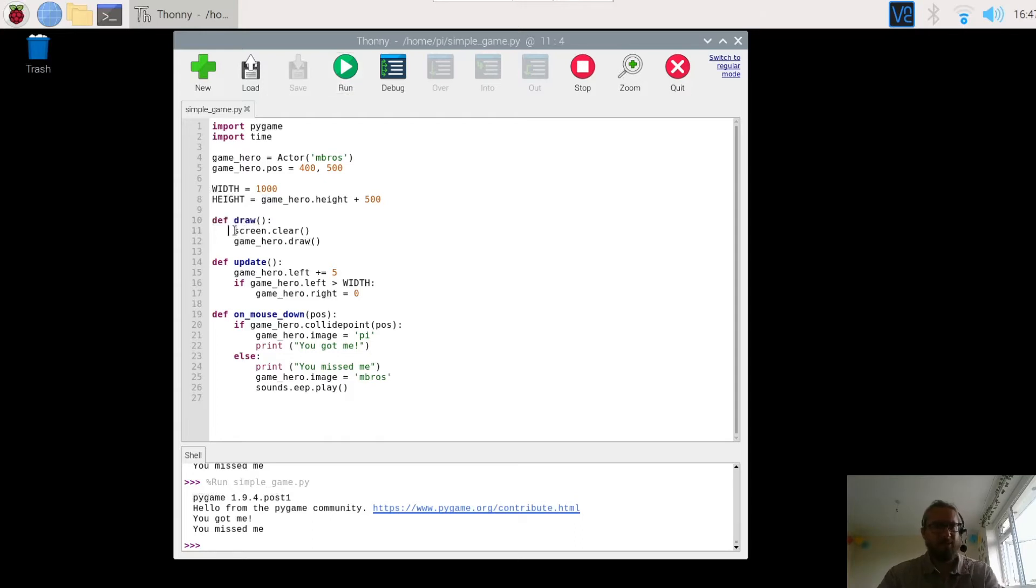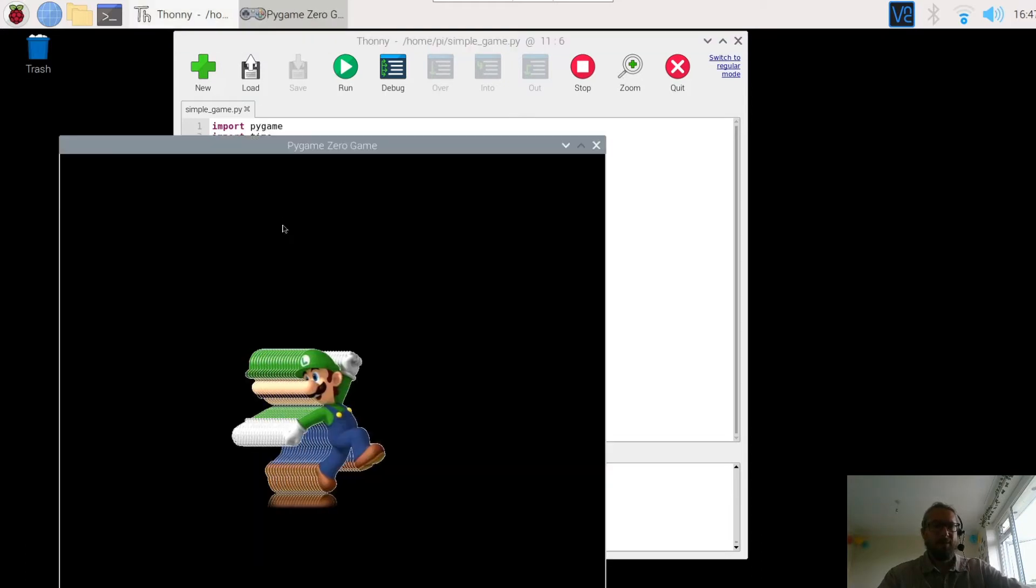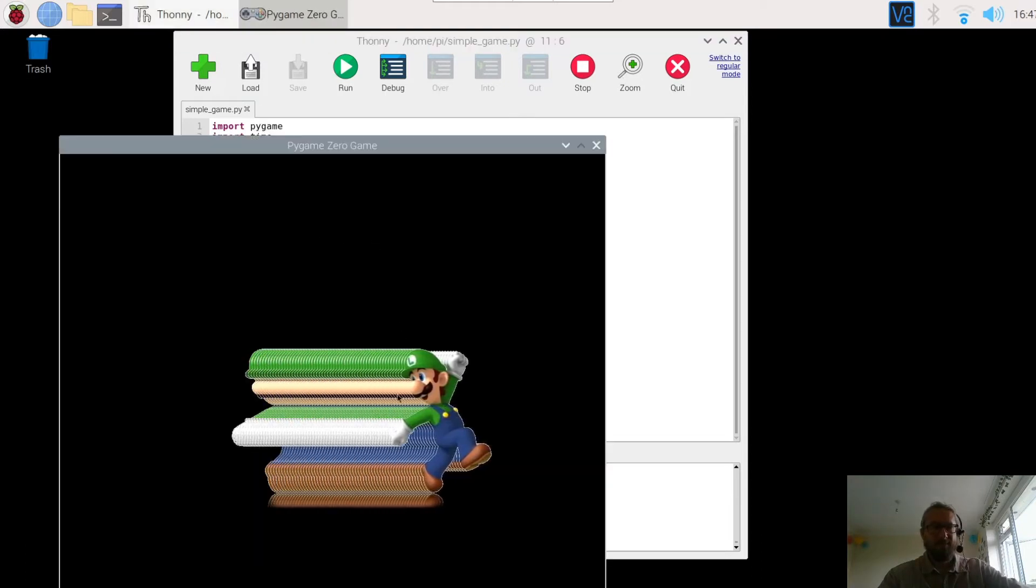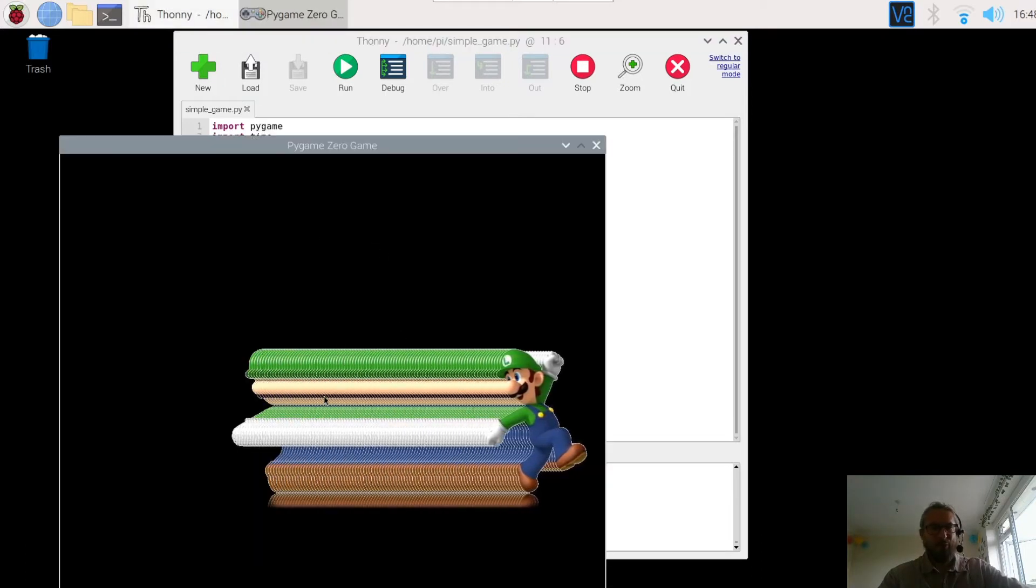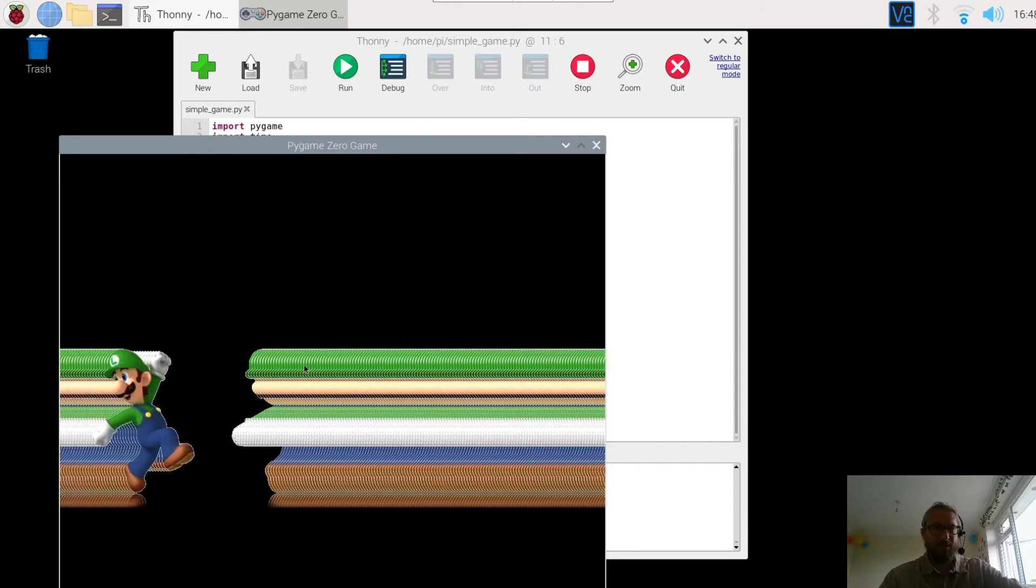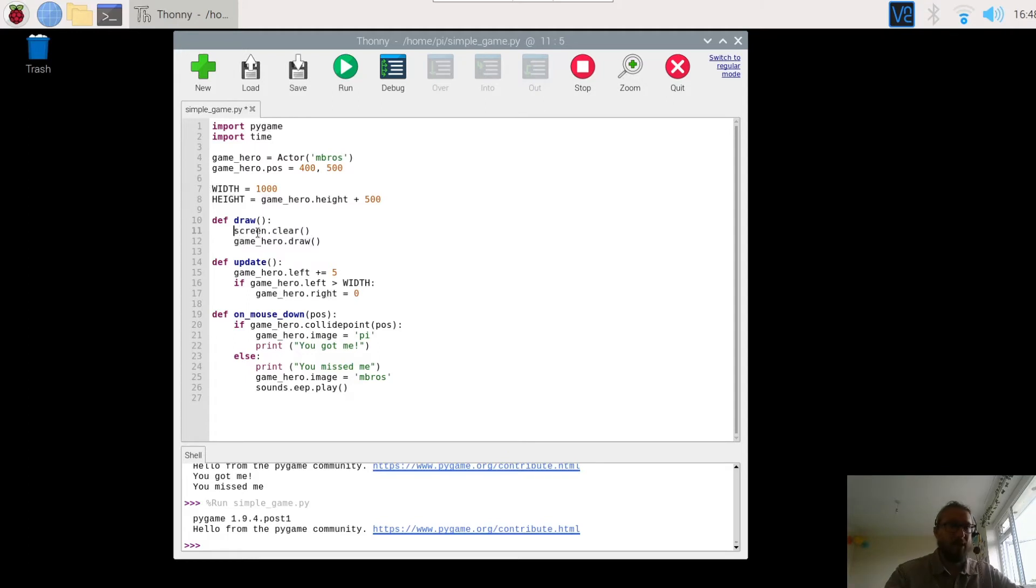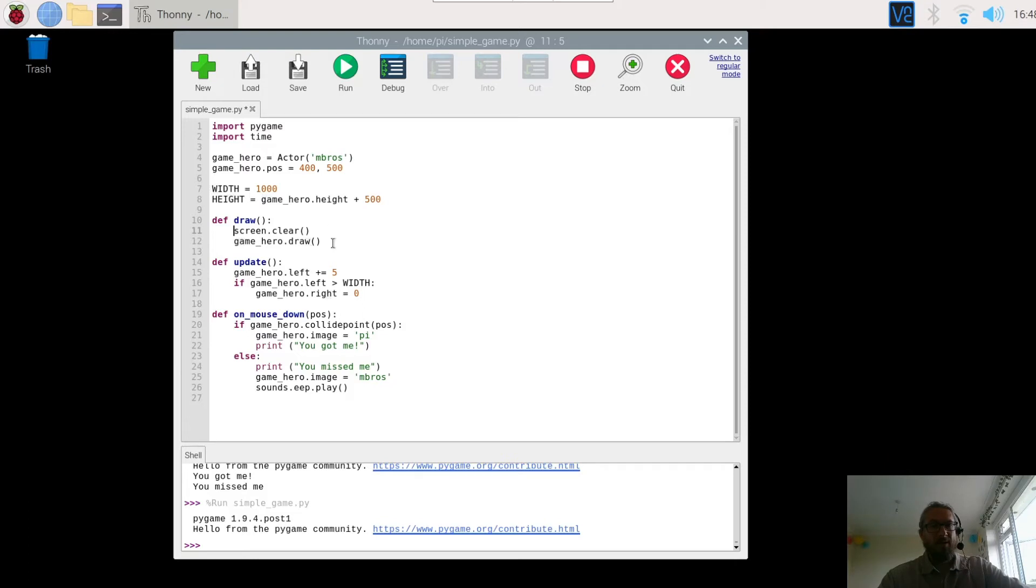If I actually comment that out and we run it, you'll see that it builds up loads of the character which is quite a nice effect but eventually the program is going to fail. So this is why we're clearing the screen. What we want to do then is add the background.